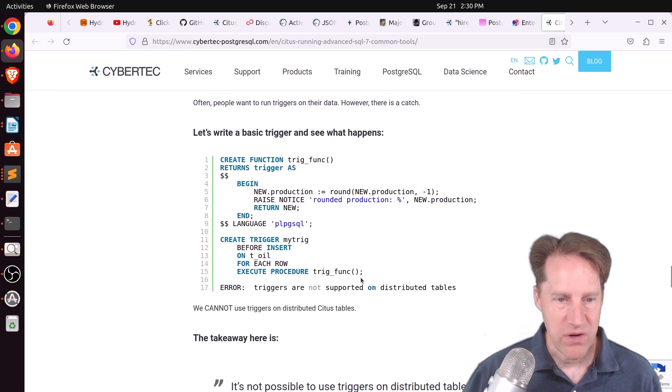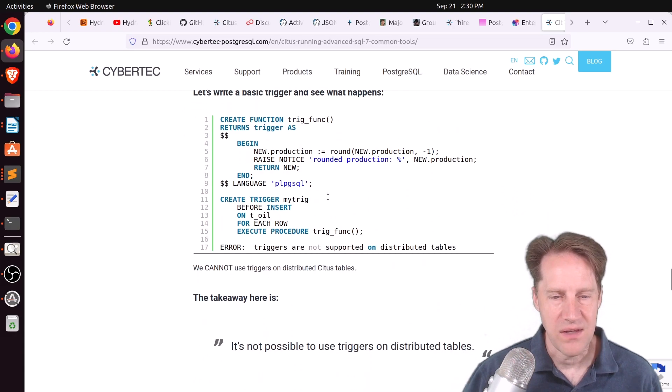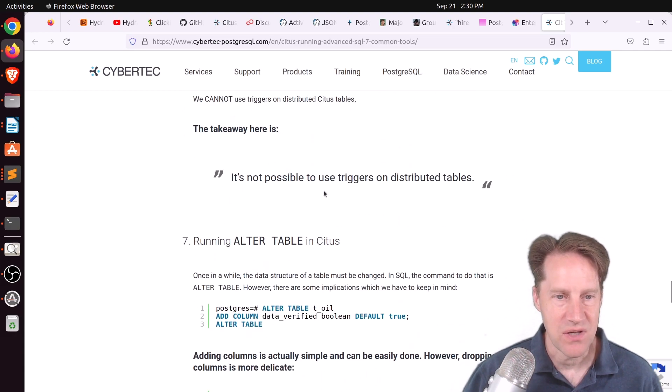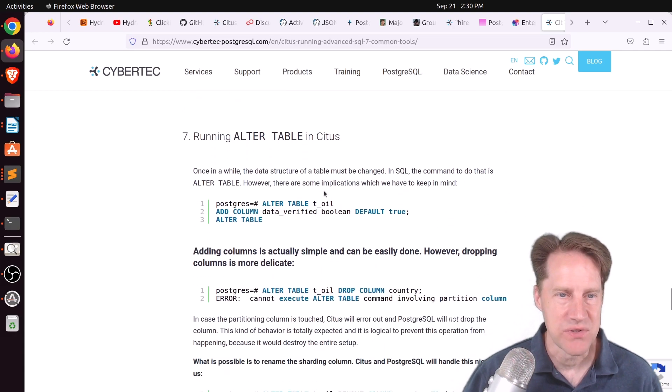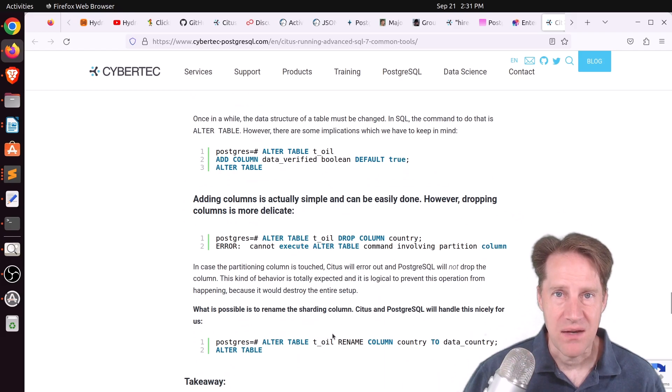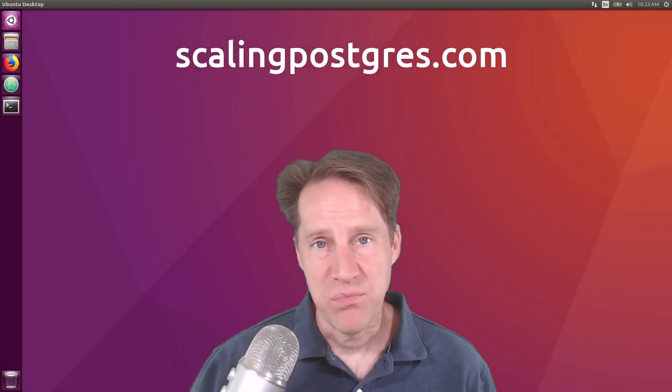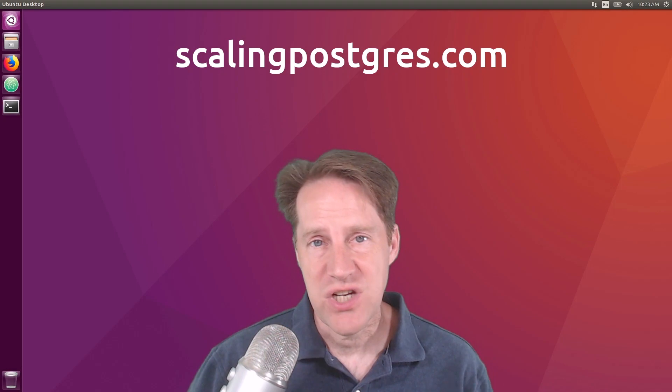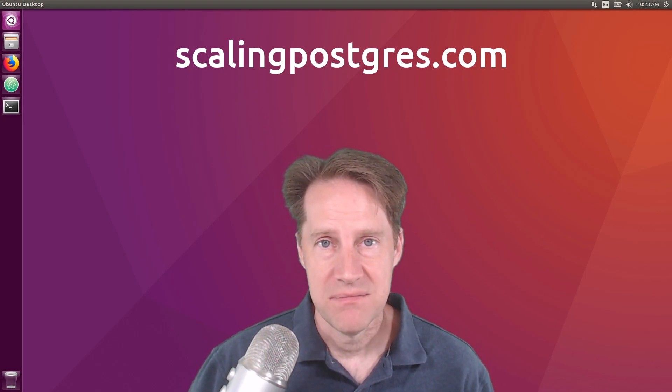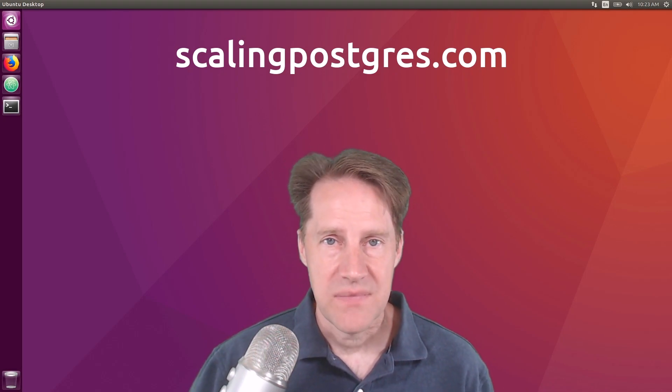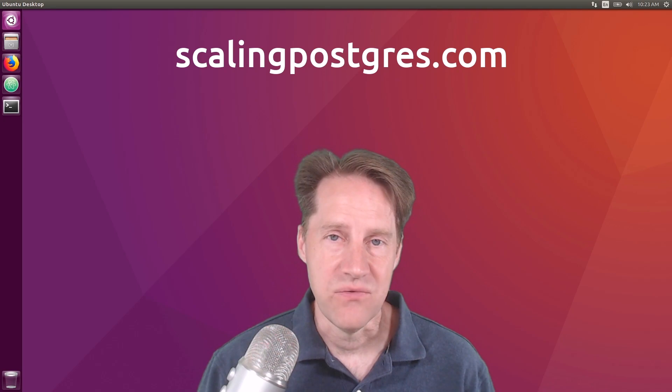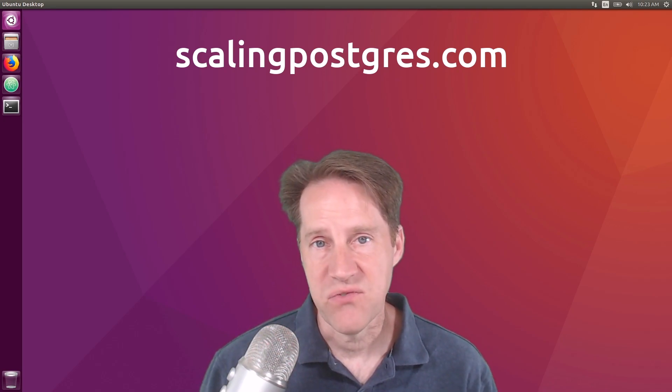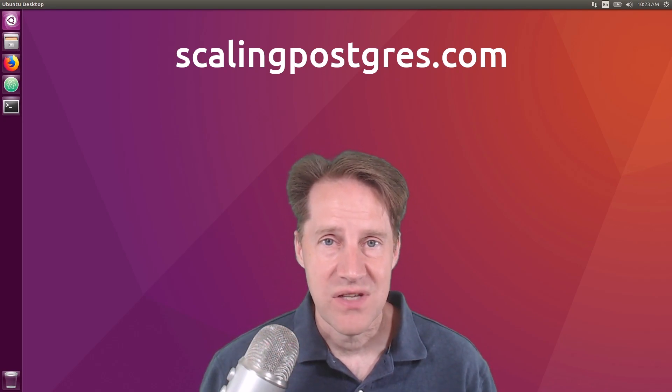Six is using triggers with Citus. And what he found out is that it's not possible to use triggers on distributed tables. So definitely some things to keep in mind if you're exploring using Citus. I hope you enjoyed this episode. Be sure to check out scalingpostgres.com for all the links in this episode, as well as the video, the podcast replay, and transcript for the show. Thanks, and I'll see you next week.